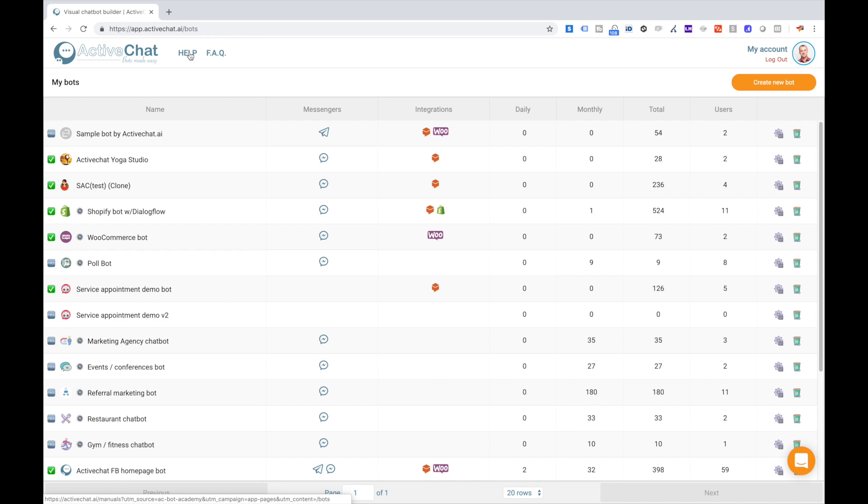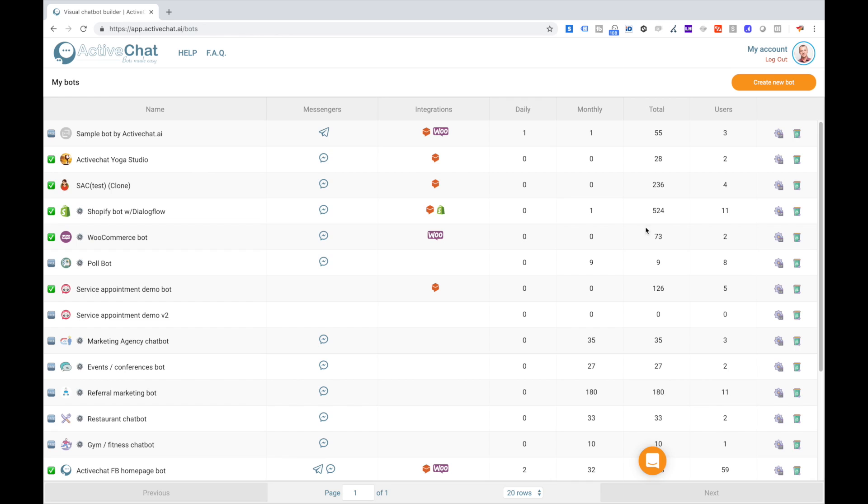On this bot overview page you can see the list of all bots in your account with connected messengers, connected integration tools, and the number of daily, monthly, and total requests from all bot users. You can also click settings here or delete your bot if you would like to.